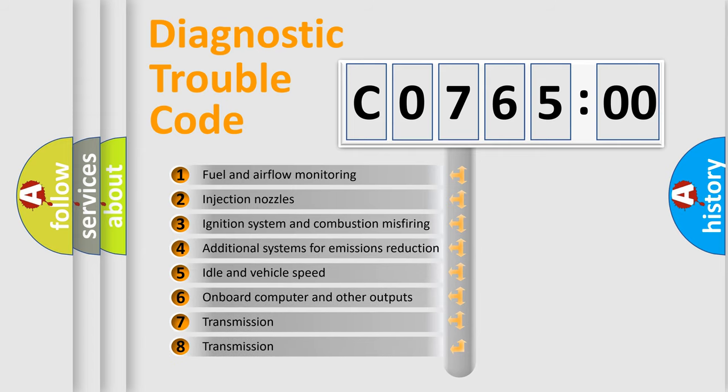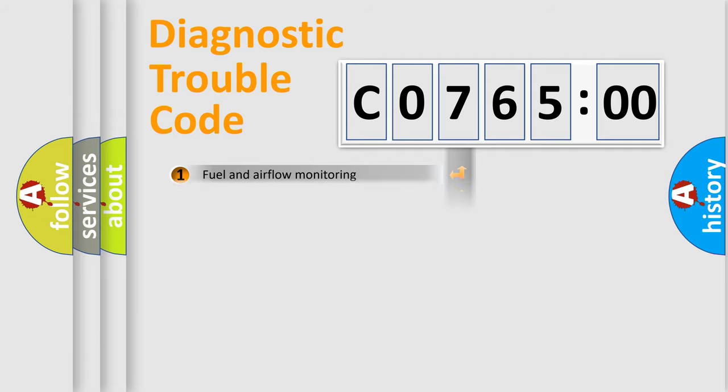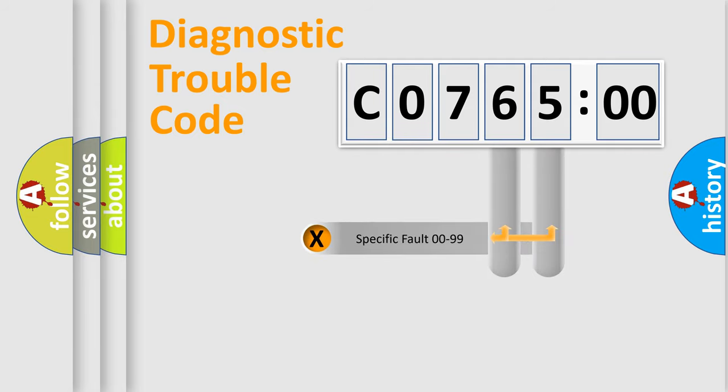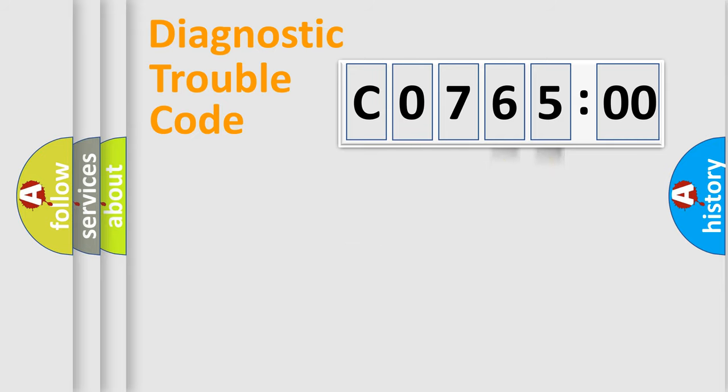The third character specifies a subset of errors. The distribution shown is valid only for the standardized DTC code. Only the last two characters define the specific fault of the group.